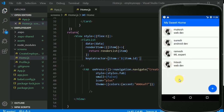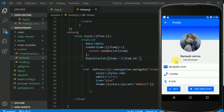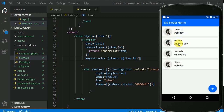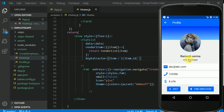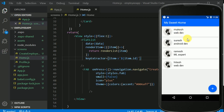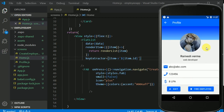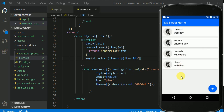Right now clicking any employee card shows a static profile page. In the next video we'll make this profile dynamic — so clicking on a specific employee like Suresh should show Suresh's profile with his email, phone number, and salary. That will be our next target. See you in the next video!